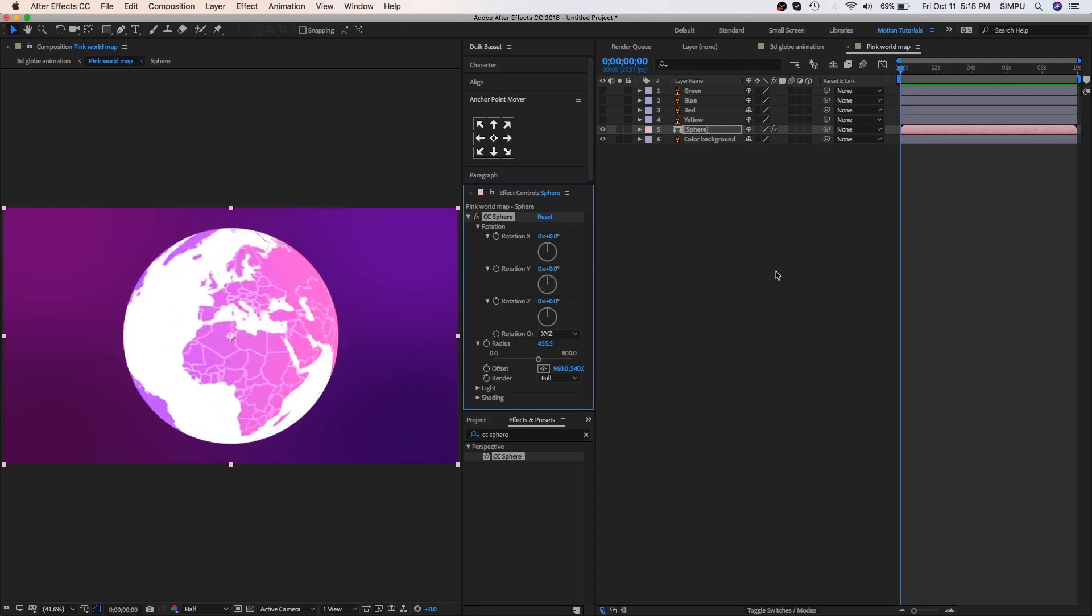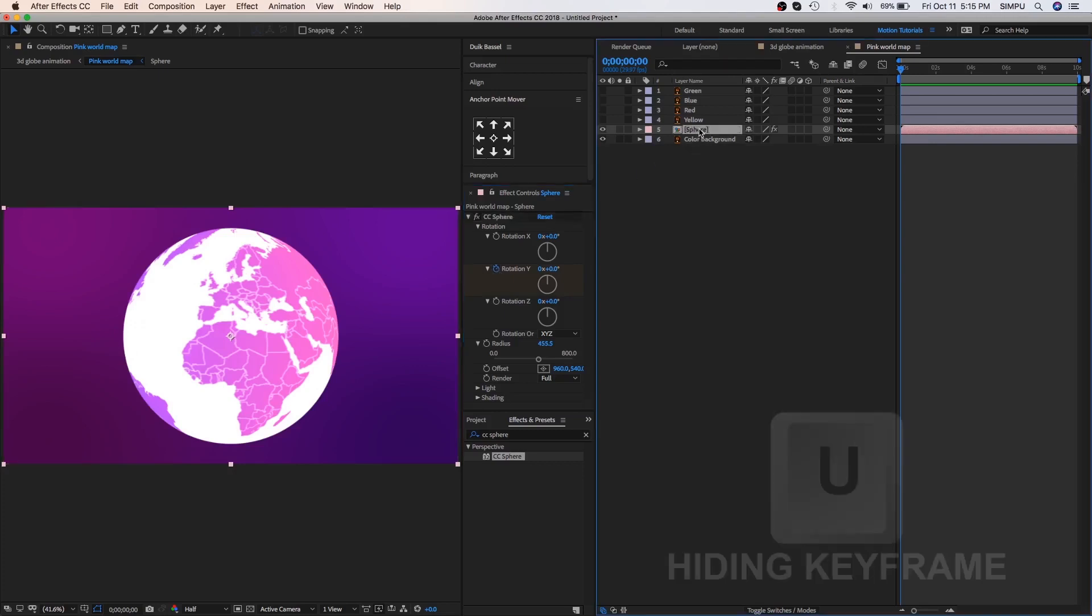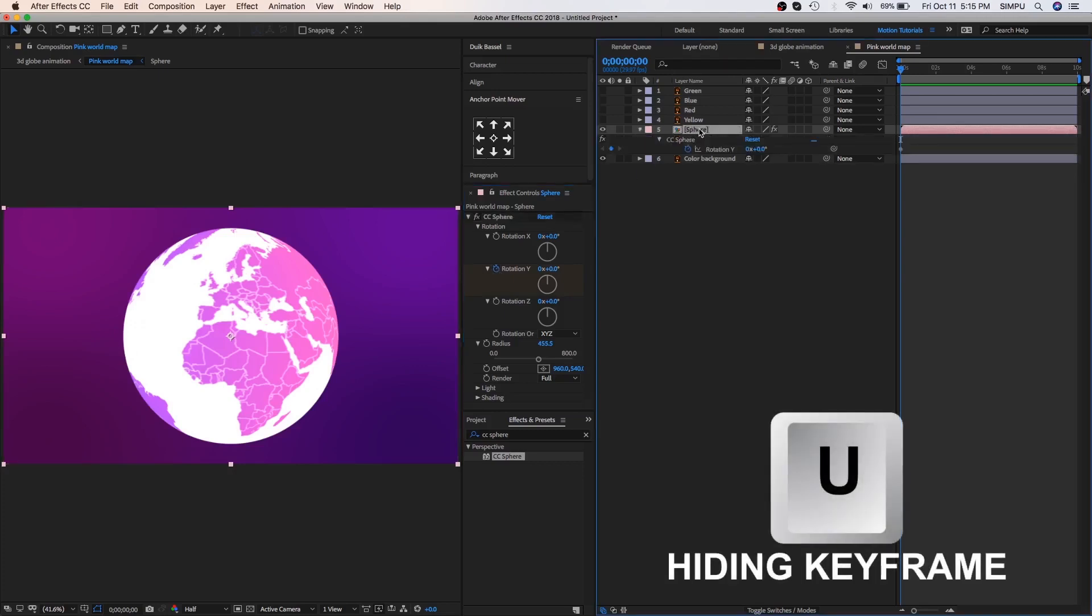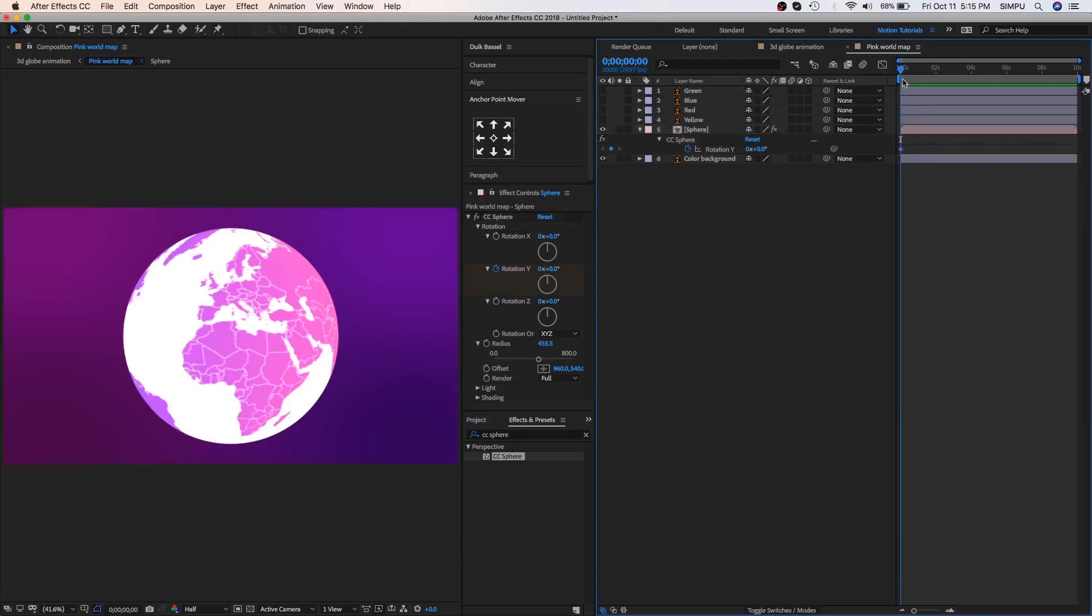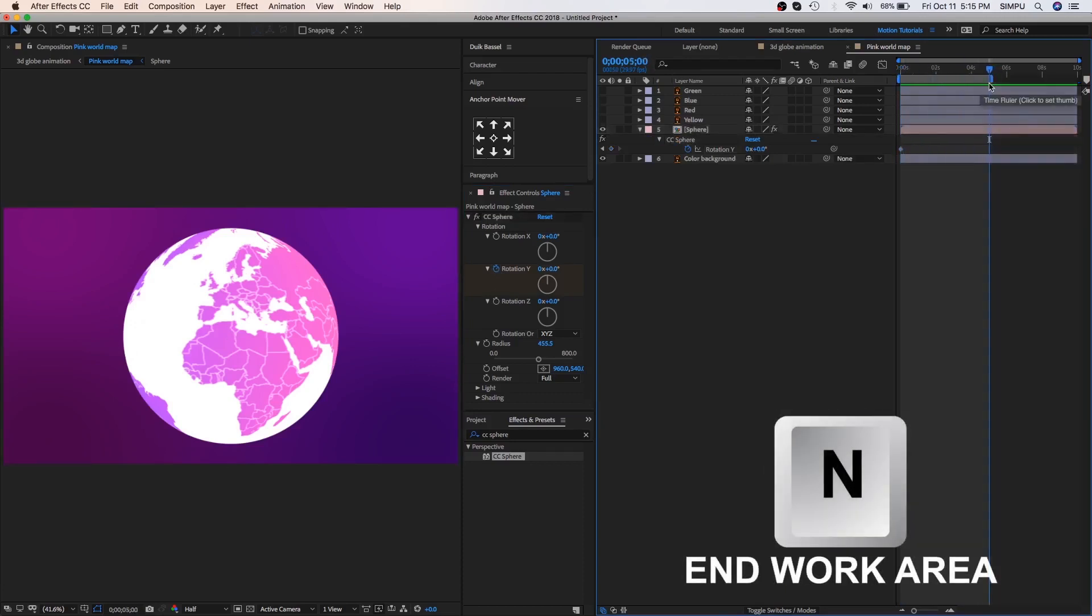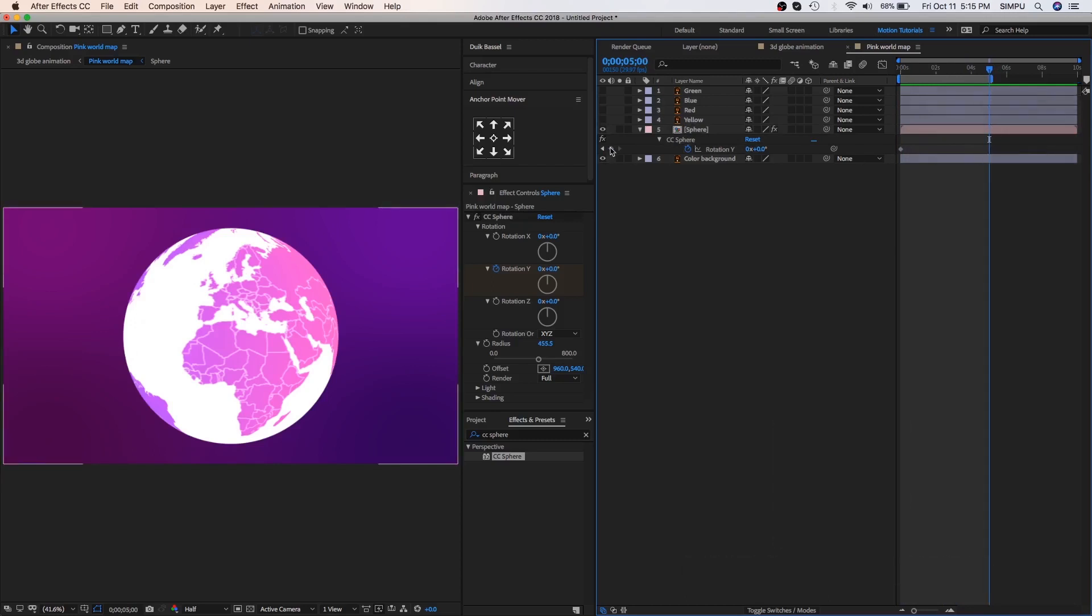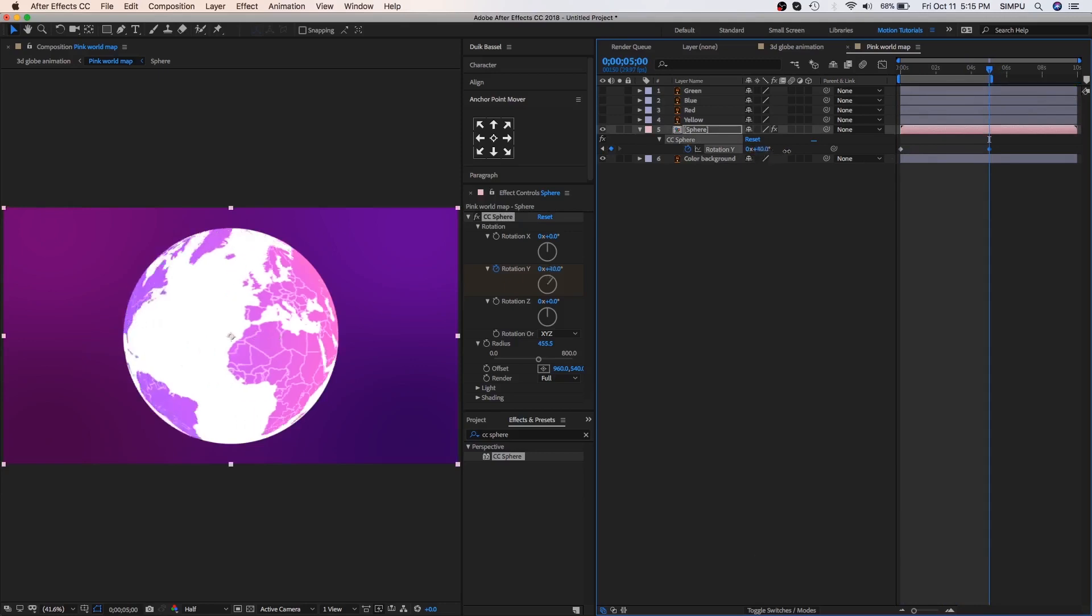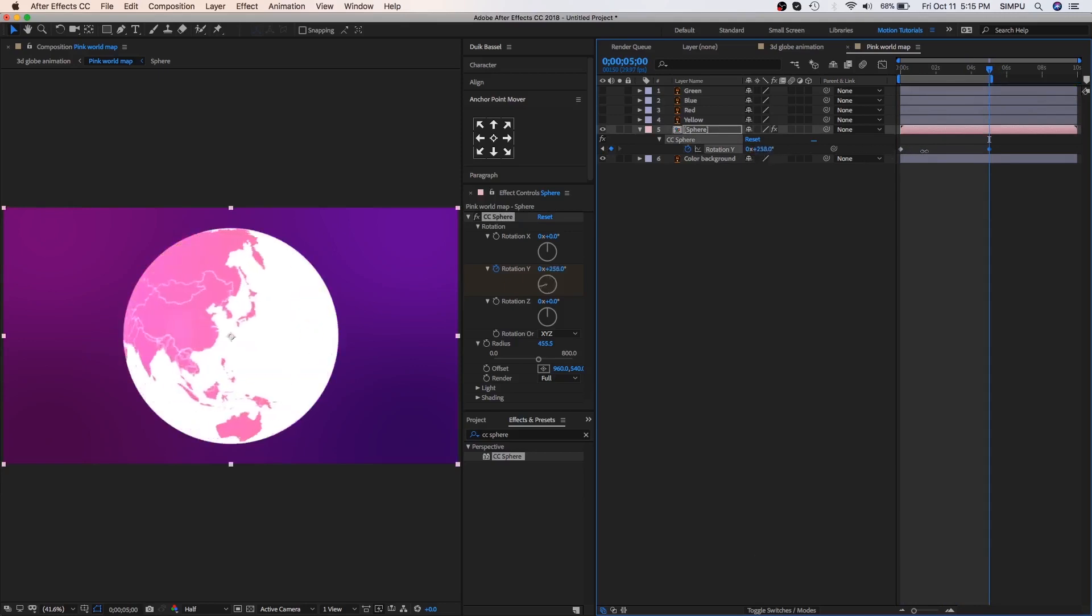Now let's add keyframes, go to effect control panel and click on rotation Y stopwatch icon button, and then select sphere layer and press U. This is a keyboard shortcut of hiding keyframes. Go to a few second forward and press N, this is a keyboard shortcut of the end work area, let's add a new keyframe, here you can animate sphere by rotation value.